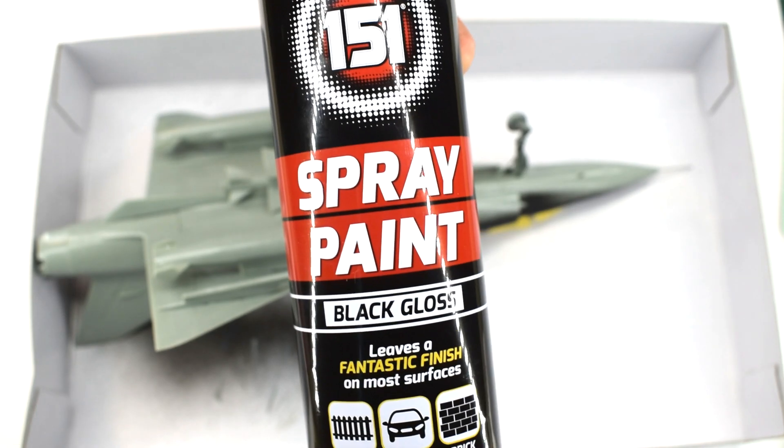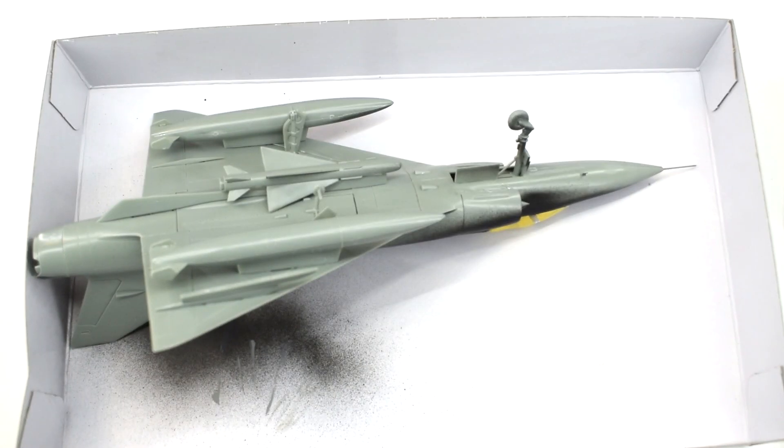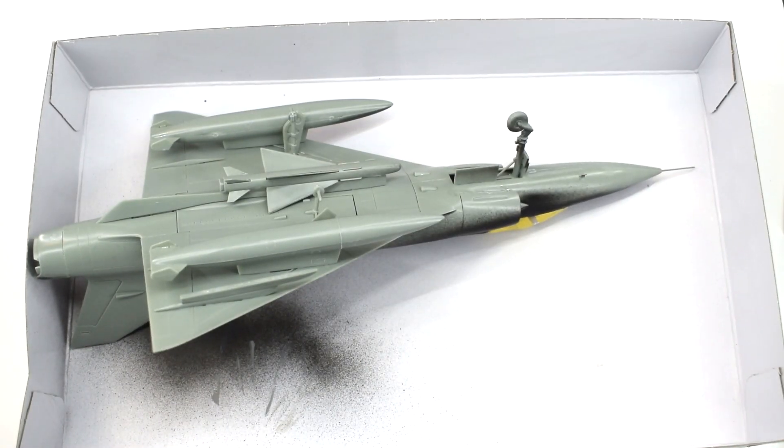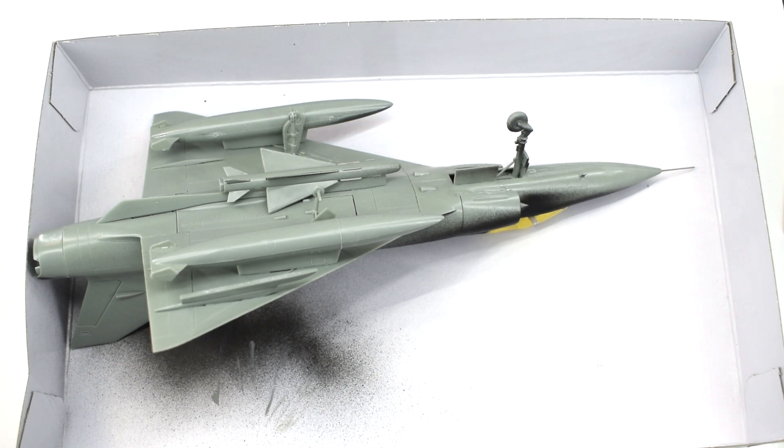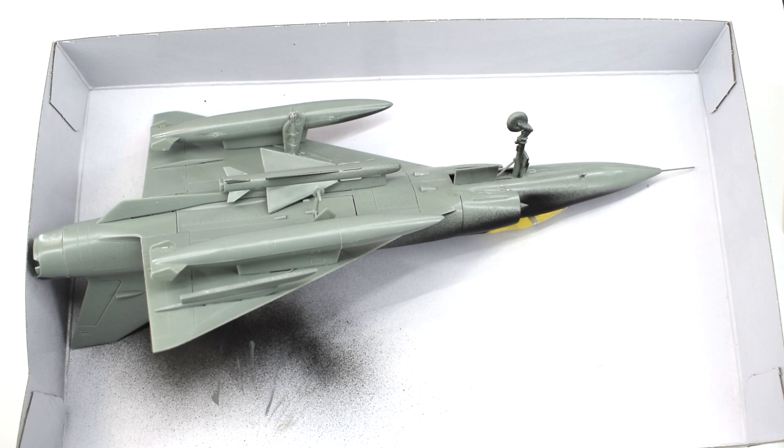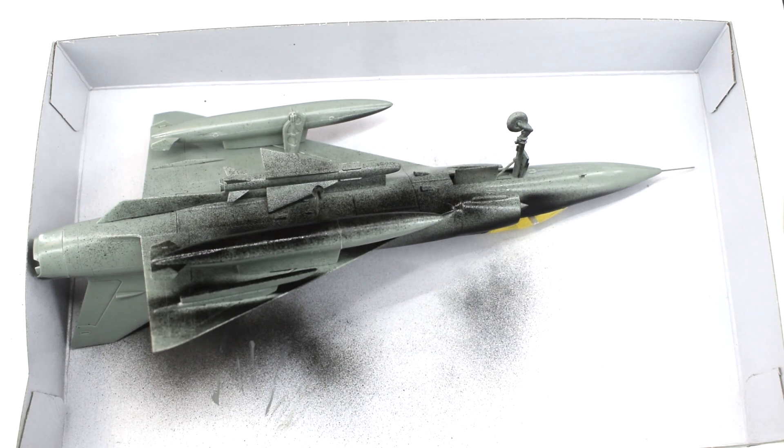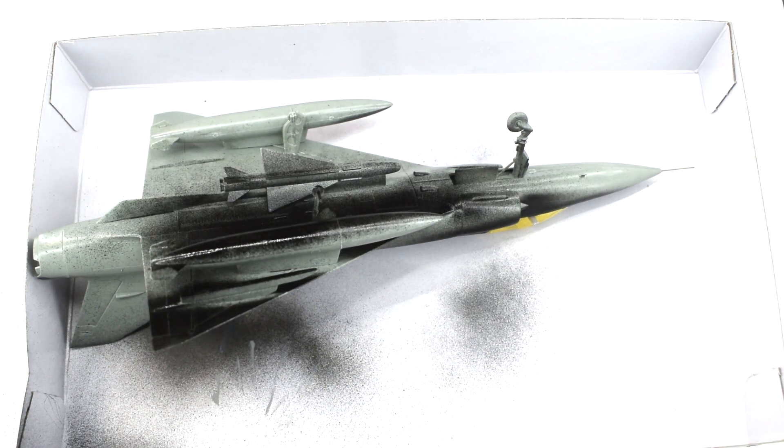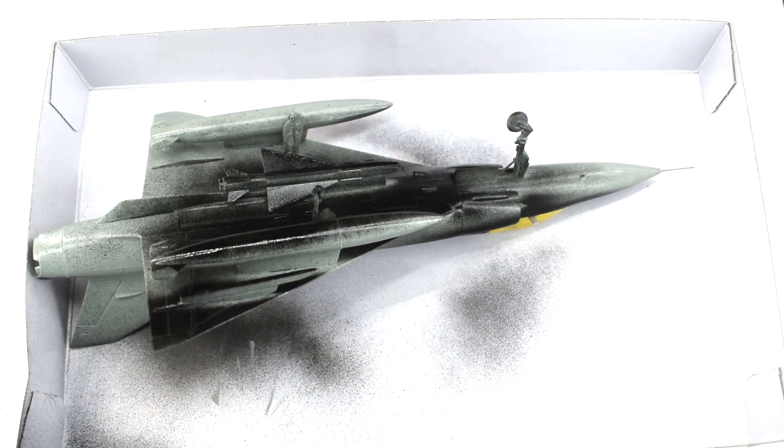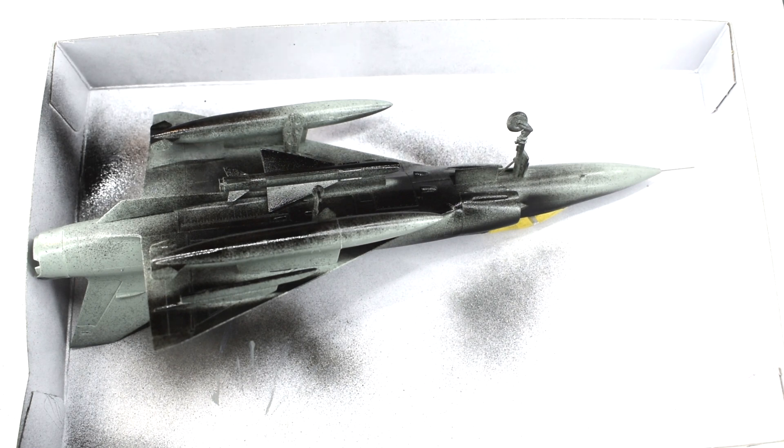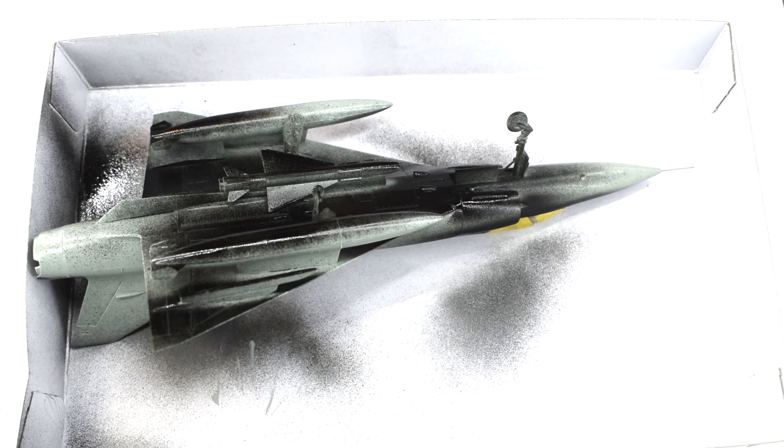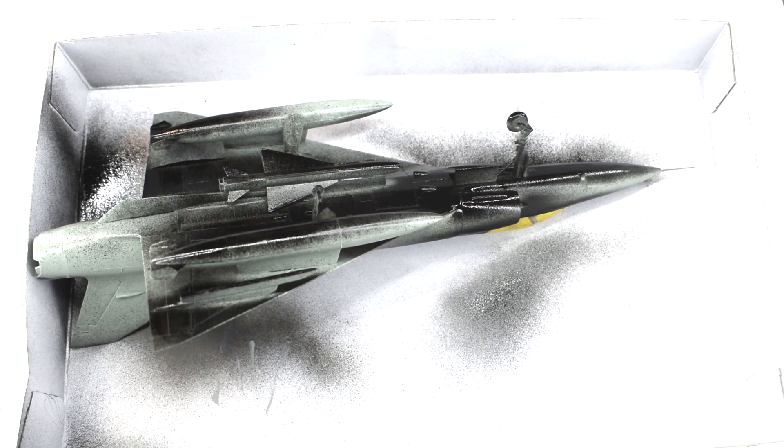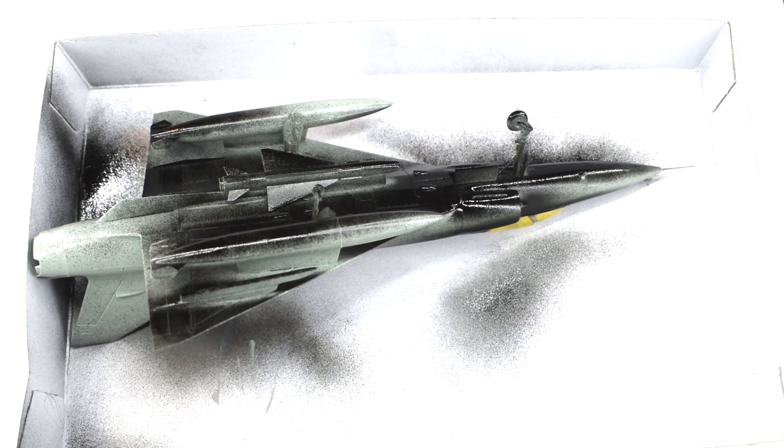I used this cheap black gloss spray paint as a base on the entire model. Again working in a sweeping motion to get good even coverage. I do end up doing most of my spraying outside to help protect my lungs. But you get the idea here.